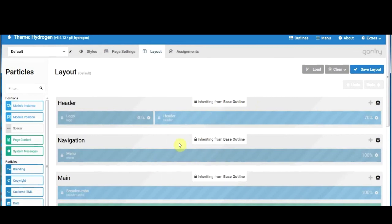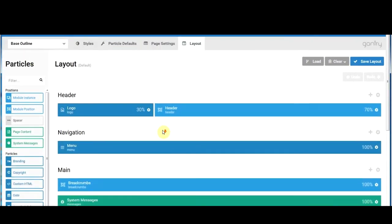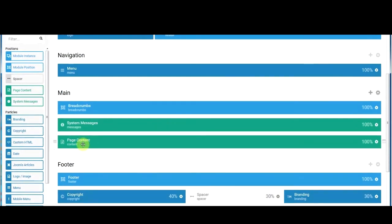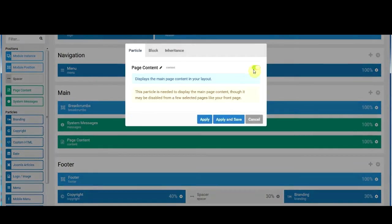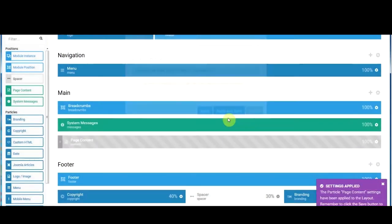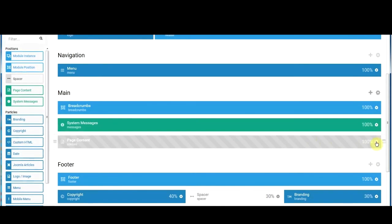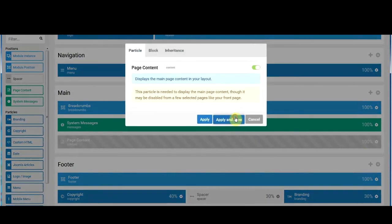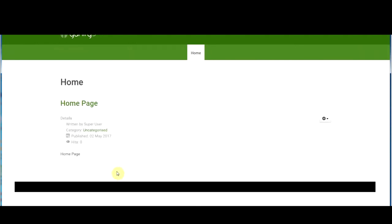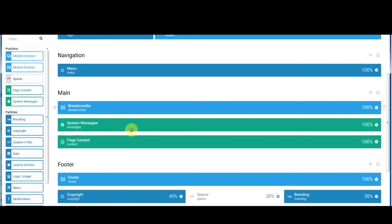If we click on default and go to layout, you'll see that it's inherited from the base outline, so we can't edit it directly. If we want to make any changes that appear on the front page, we need to go to the base outline page. On the base outline page, the information that appears on the front page comes from 'page content.' If we switch page content off and apply and save, then refresh — that content is now gone. Switching it back on and applying brings the content back.